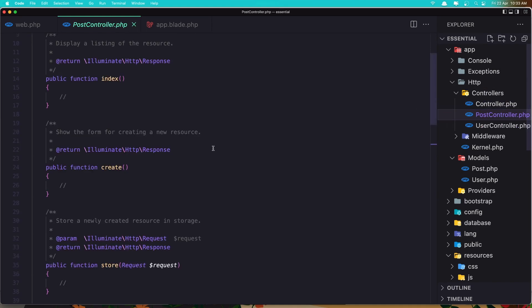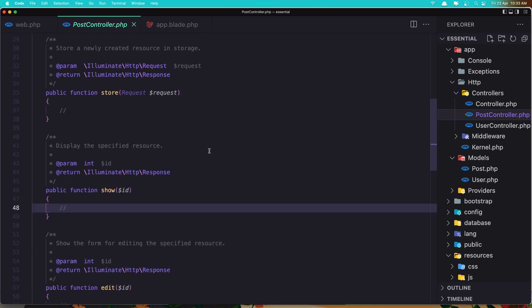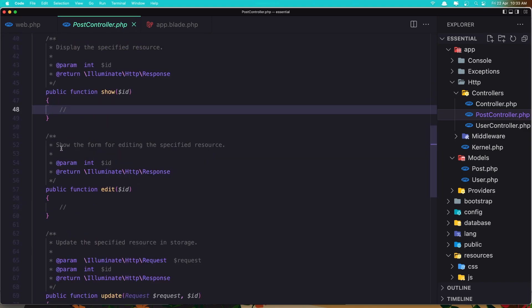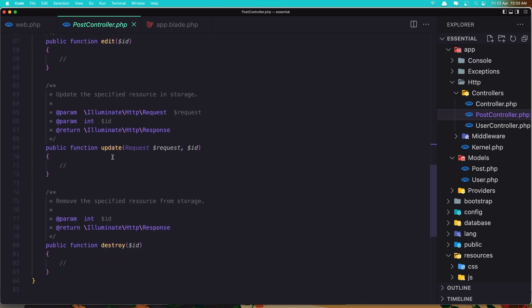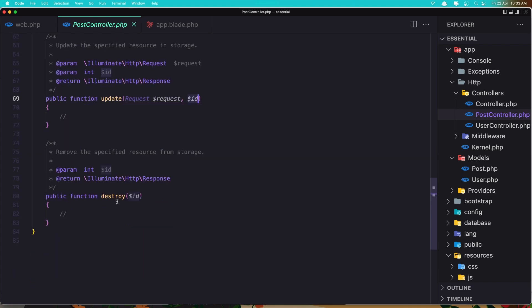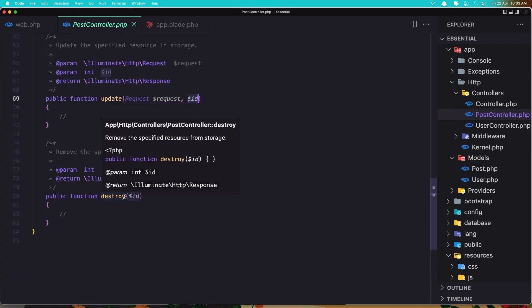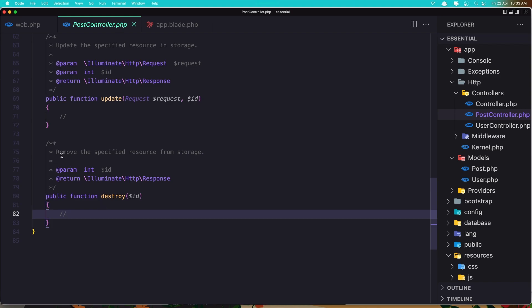We also have the edit method, which shows the form for editing the specific resource. The update method updates the resource and here we have the id so we can find that post and update it. The last one is destroy, which removes that post.